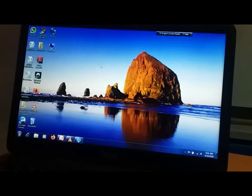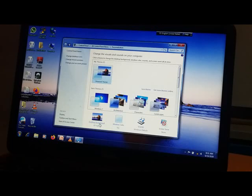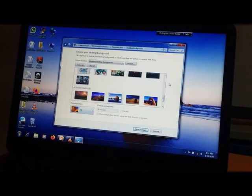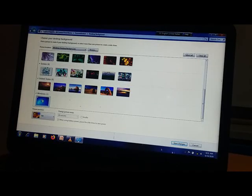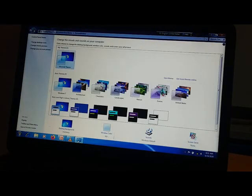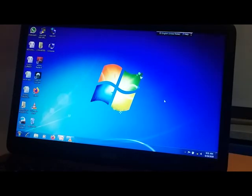Shall I change it back to the Windows one? I like Windows more. So I am going to Desktop Background, selecting my Windows wallpaper, clicking Save Changes, and now I am getting my Windows desktop back.